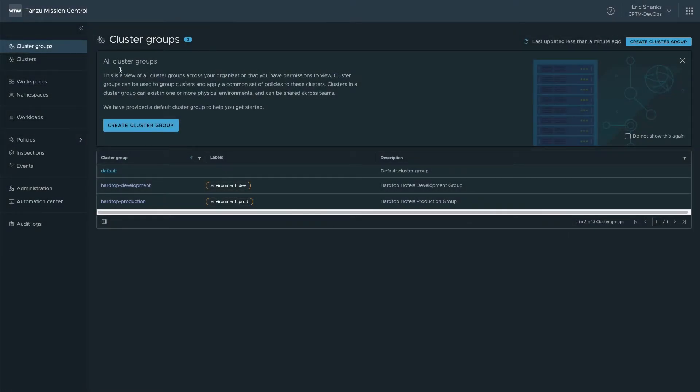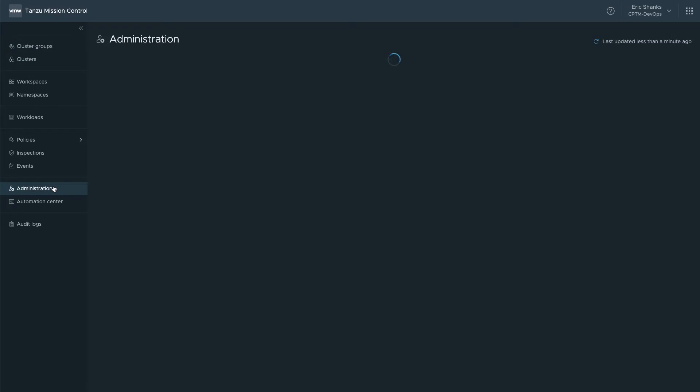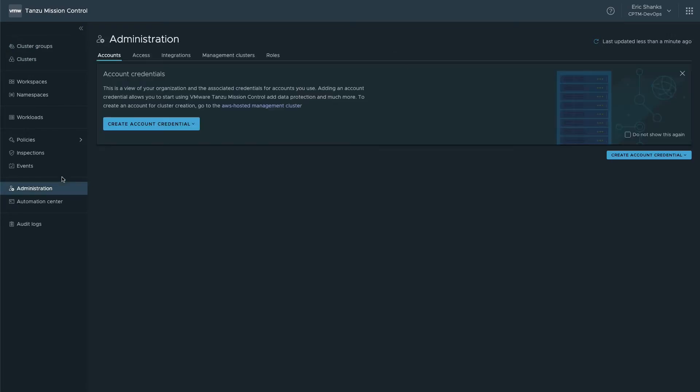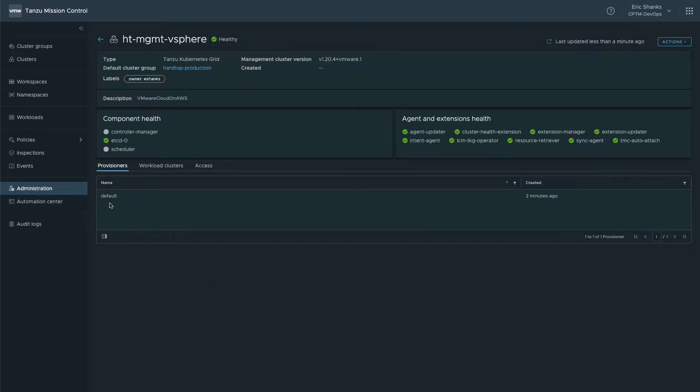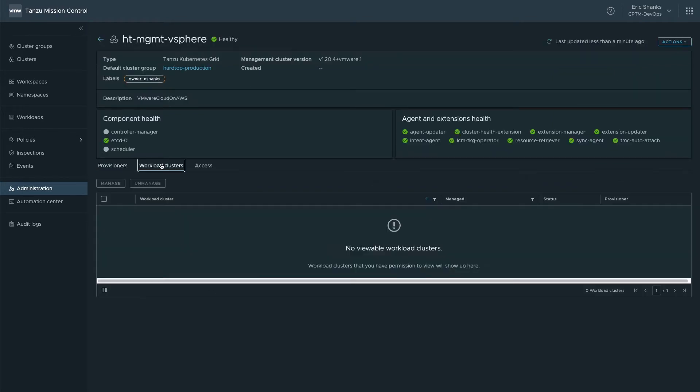If we look in the TMC console and navigate to the administration section, we can see that our management cluster has been registered already. And if we dive a little deeper, there are no current workload clusters registered yet. Let's change that.